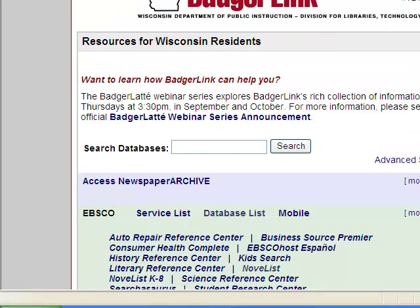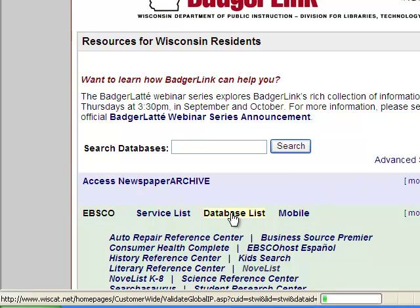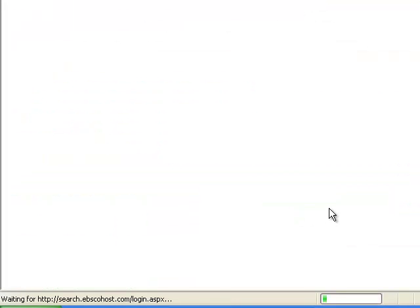When you're in here, you do not want to begin your search right away. Instead, you want to click on the database list.